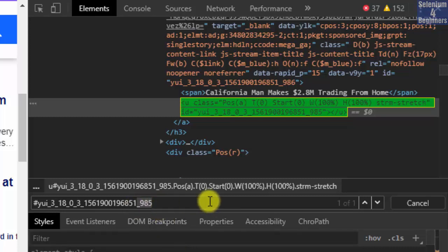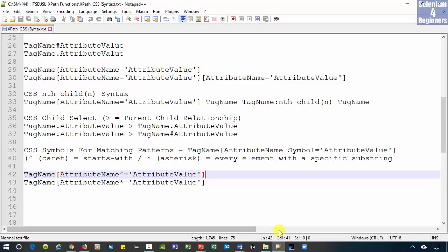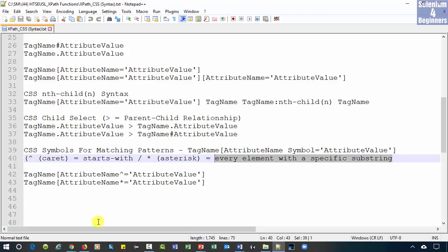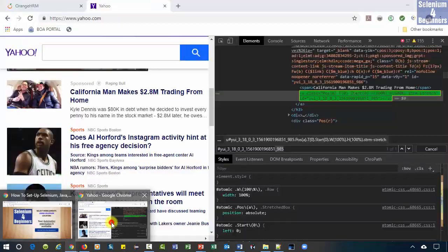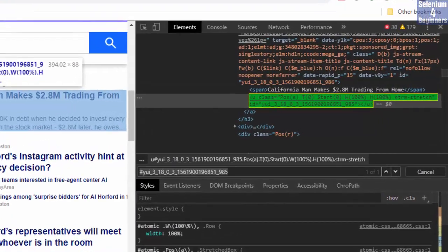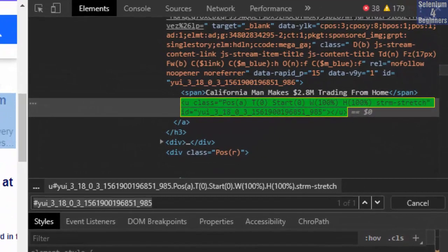There are many elements on this page with a dynamic value. How do we find dynamic values using a CSS selector? Our cheat sheet shows some of the symbols for matching a pattern. Starts with every element with a particular substring. Go back to our AUT. We can write the value it starts with.